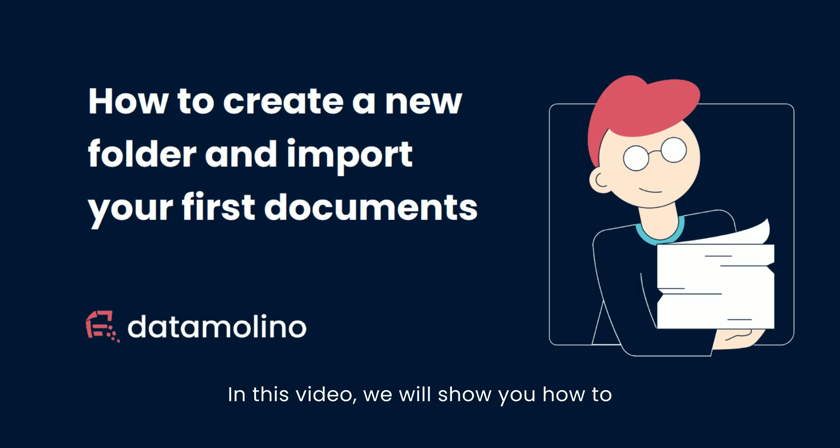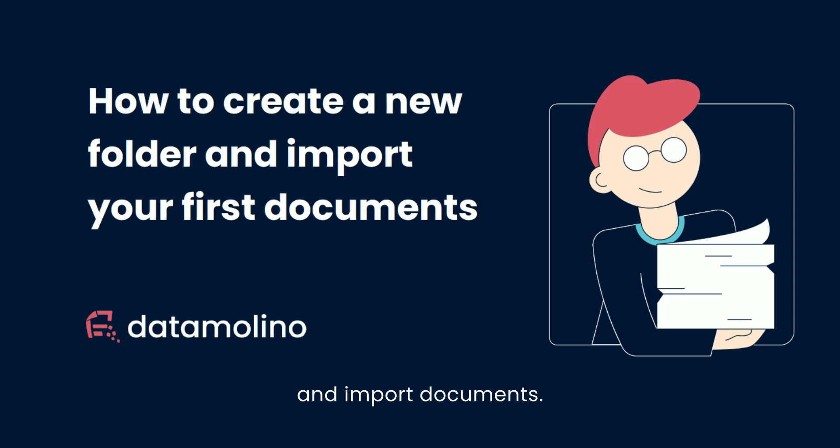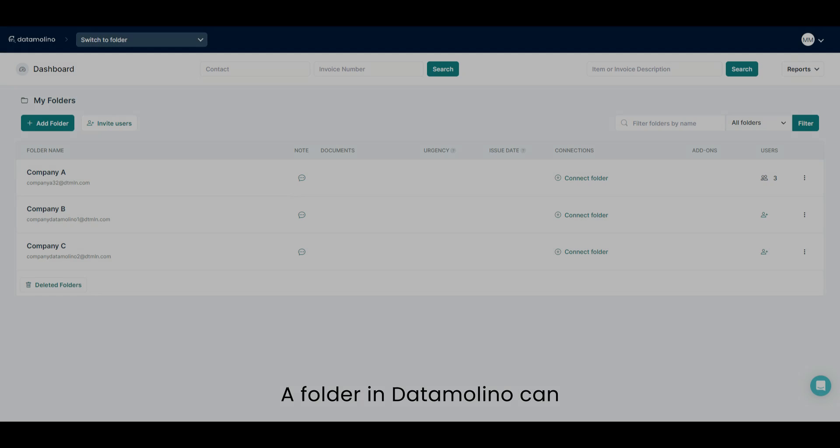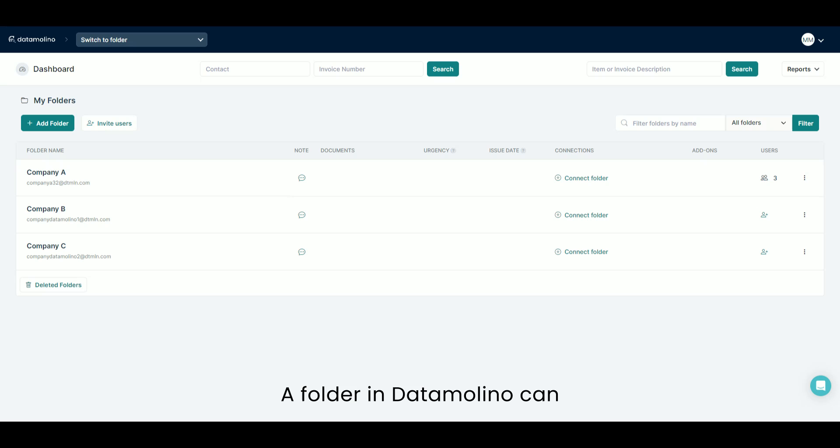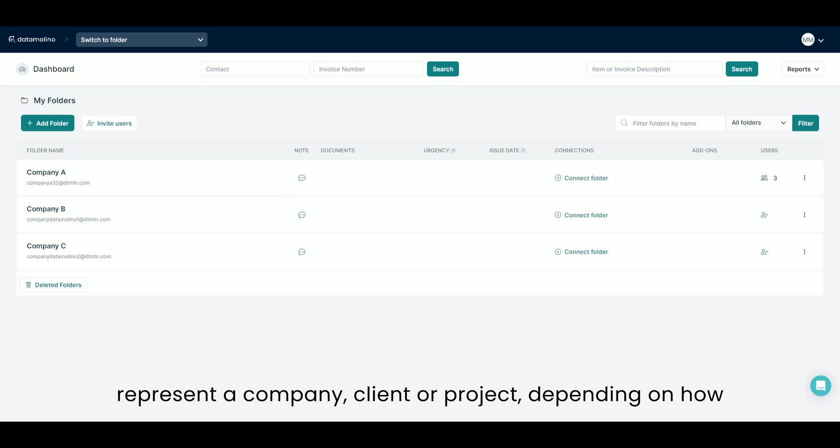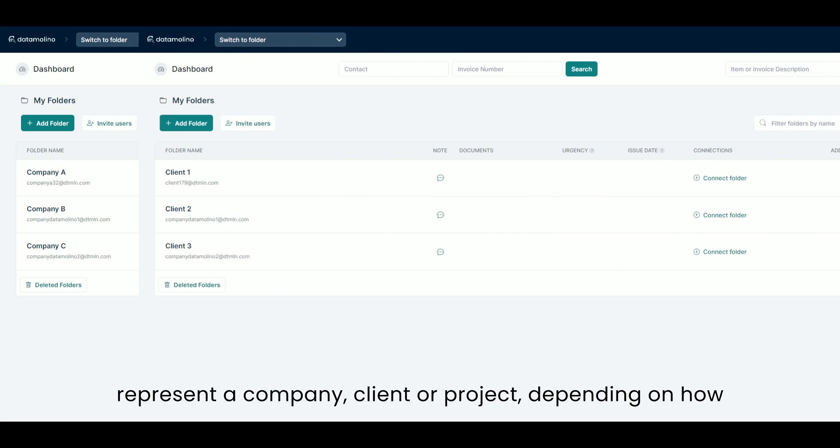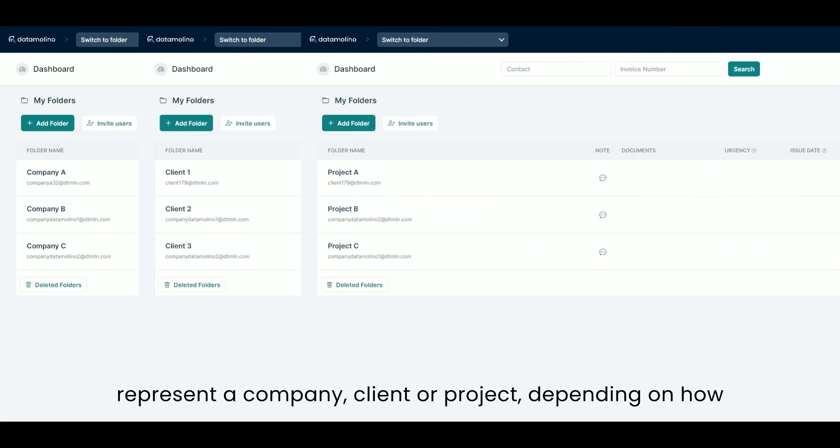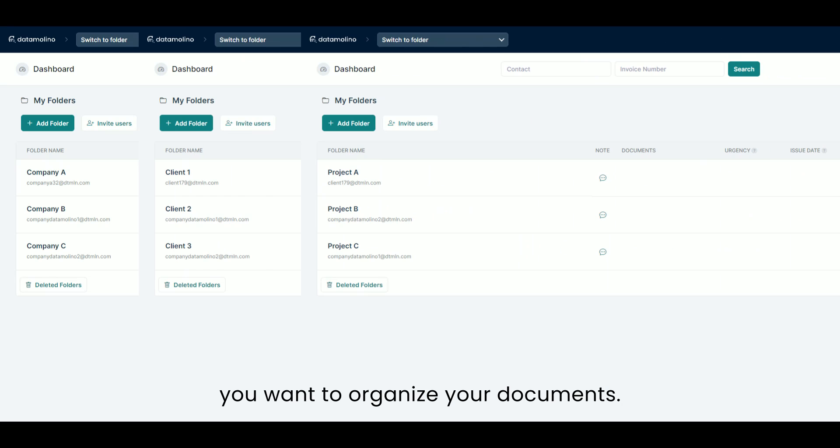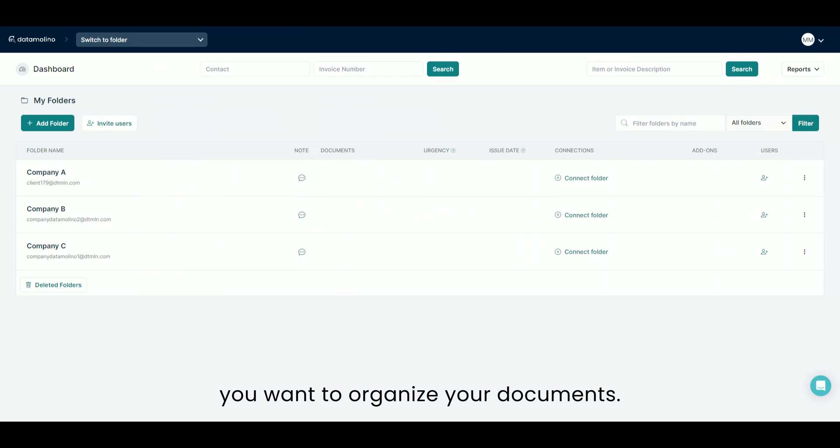In this video, we will show you how to get started with Datamolino, create a new folder and import documents. A folder in Datamolino can represent a company, client or project, depending on how you want to organise your documents.